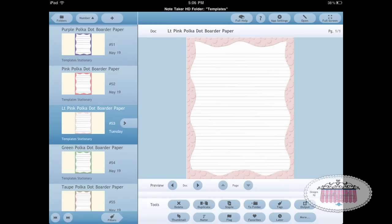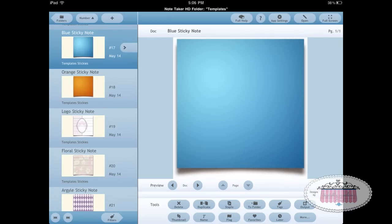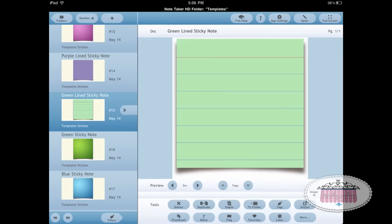Some of the other templates I've created in Photoshop include stationery — lined papers with fabrics in the background, some nice for journaling or church notes. These are the sticky notes I mentioned that you can open up by themselves as a template in Note Taker. I also make day planner pages every month — for May, June, and I just posted August and September on my blog.